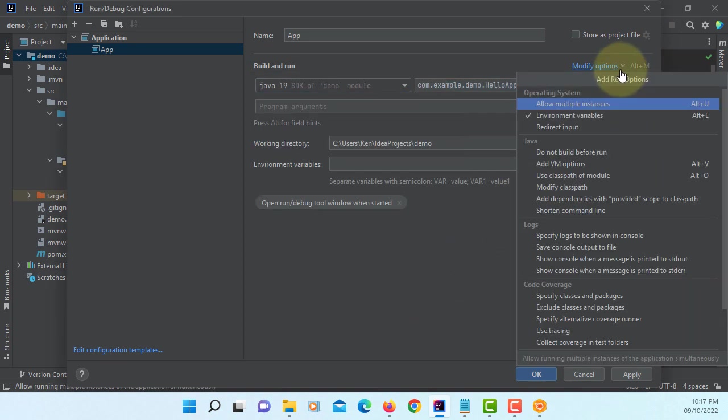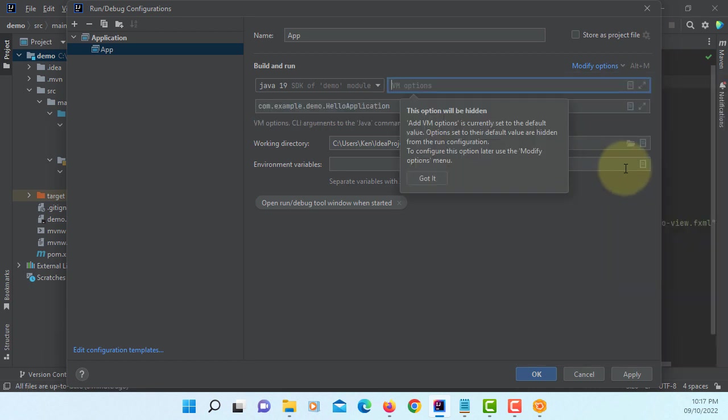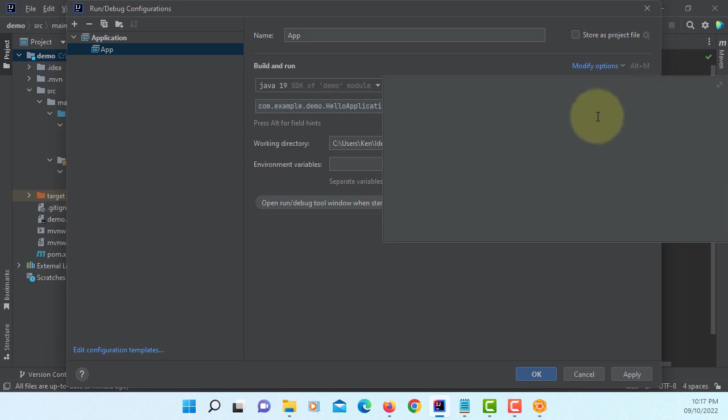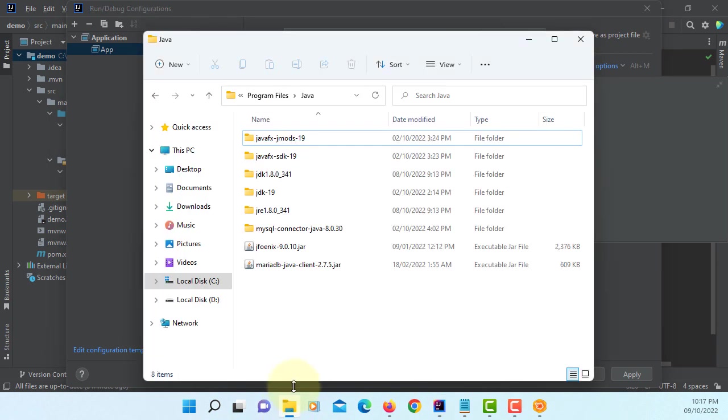Options. Add VM options. You need to tell your project you are using external Java library. In this case, we are looking at module path.